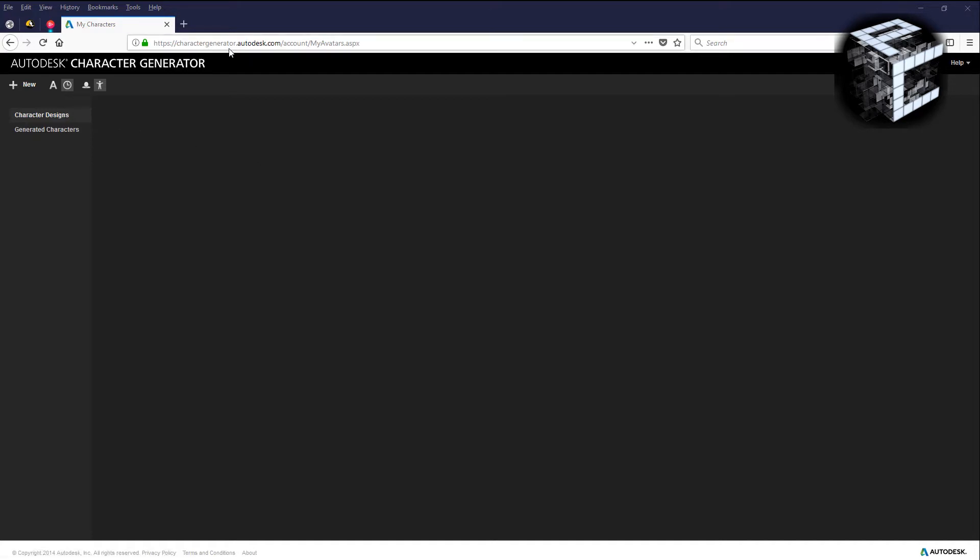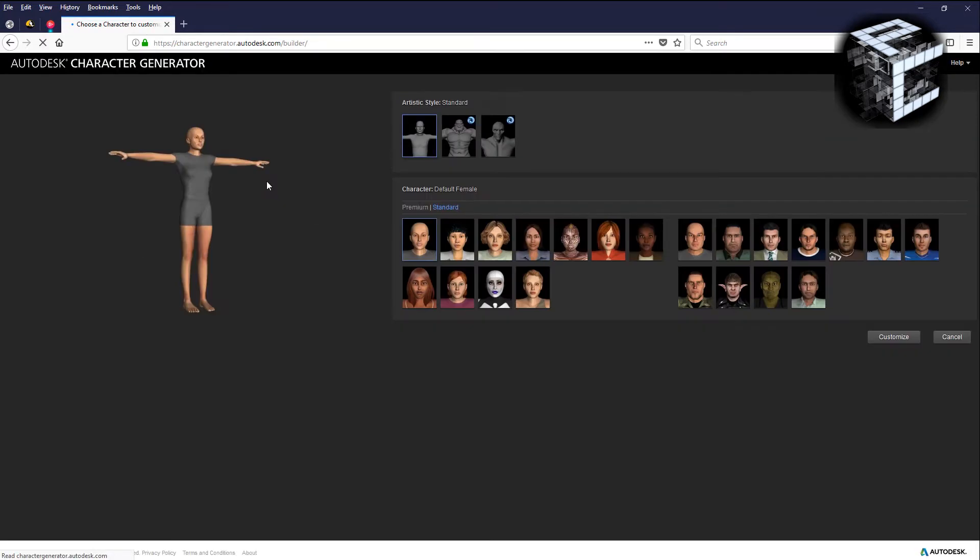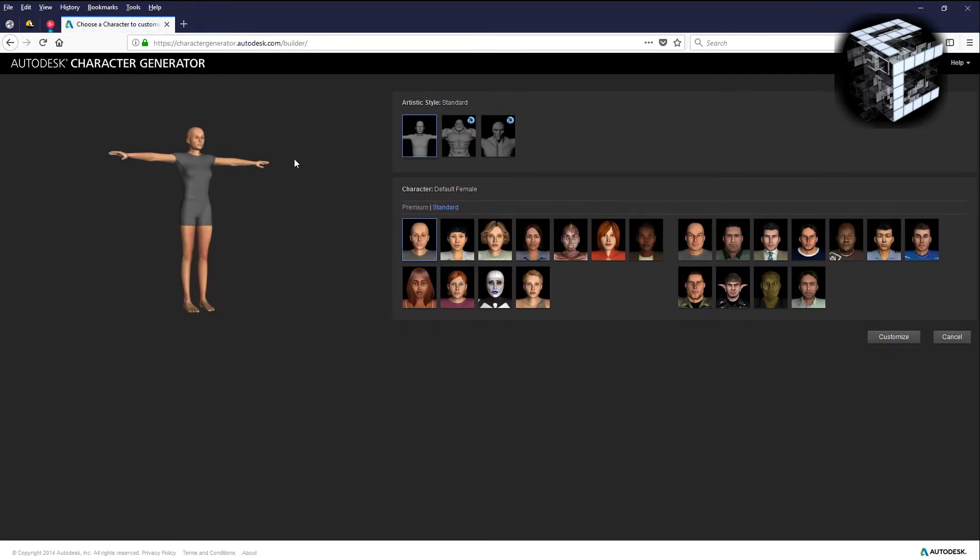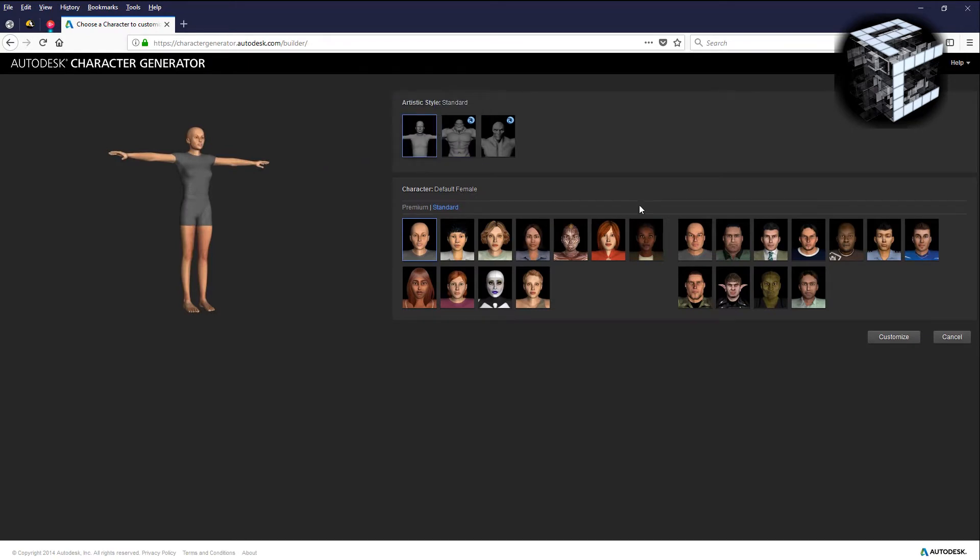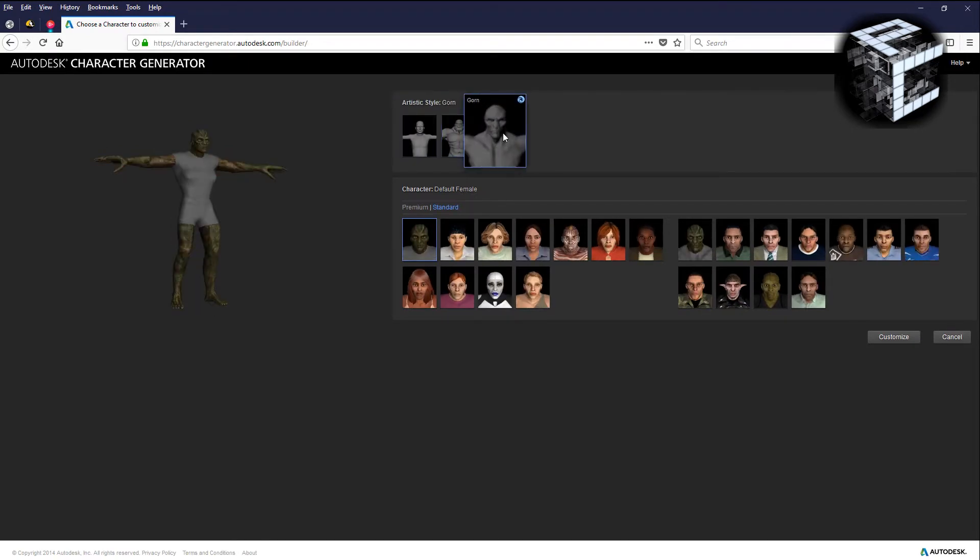At this charactergenerator.autodesk.com site, you'll sign up and you'll have access to this Autodesk character generator interface. I'm going to start a new character.